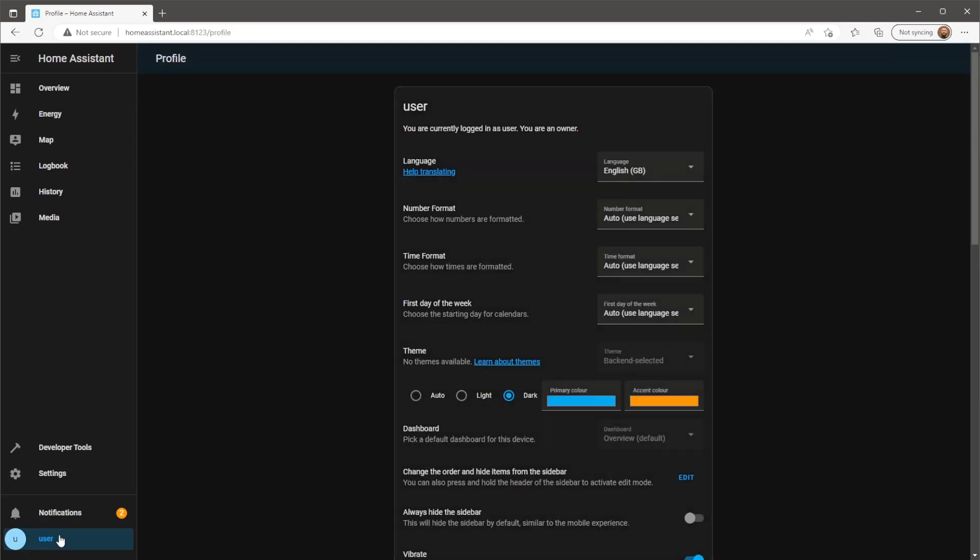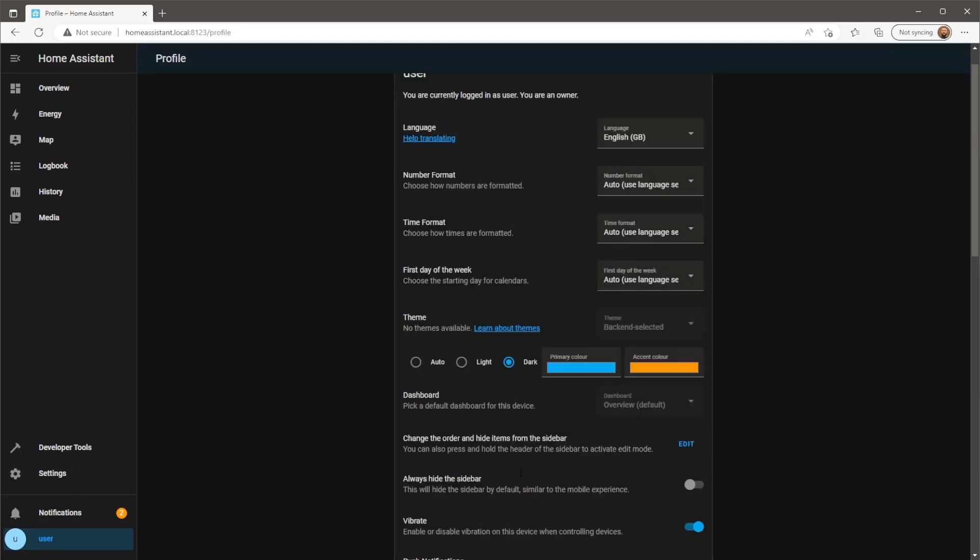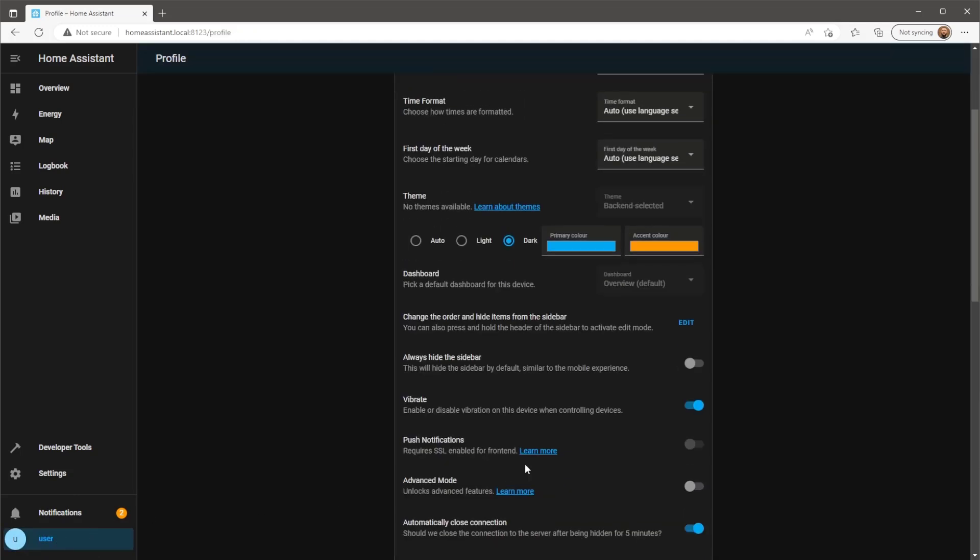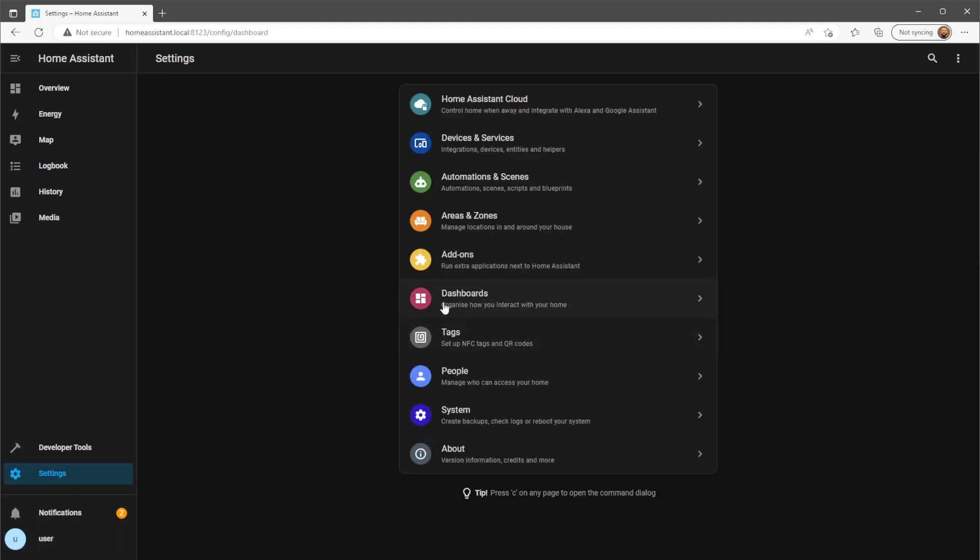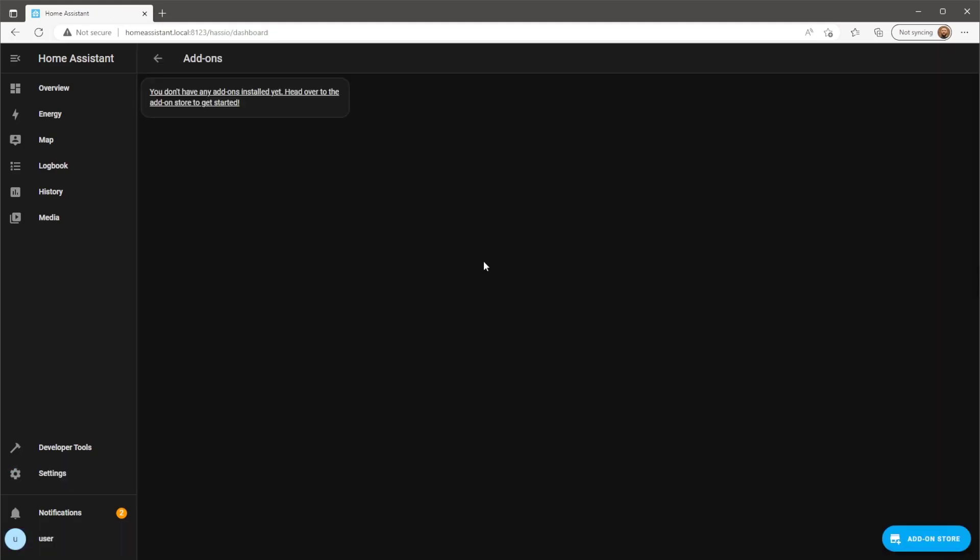This can be done by clicking your username on the bottom left and toggling advanced mode to the on position. Once you've done that, you should be able to see the terminal add-on.